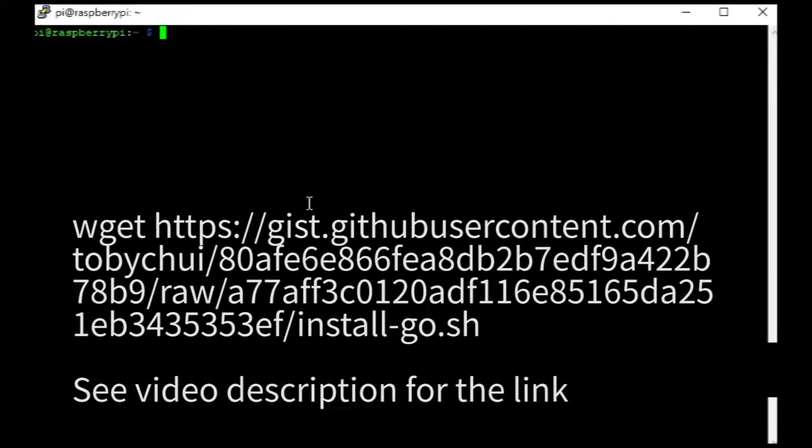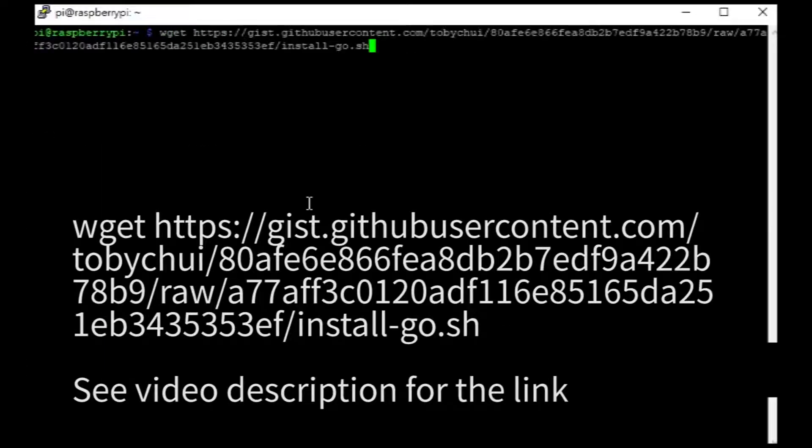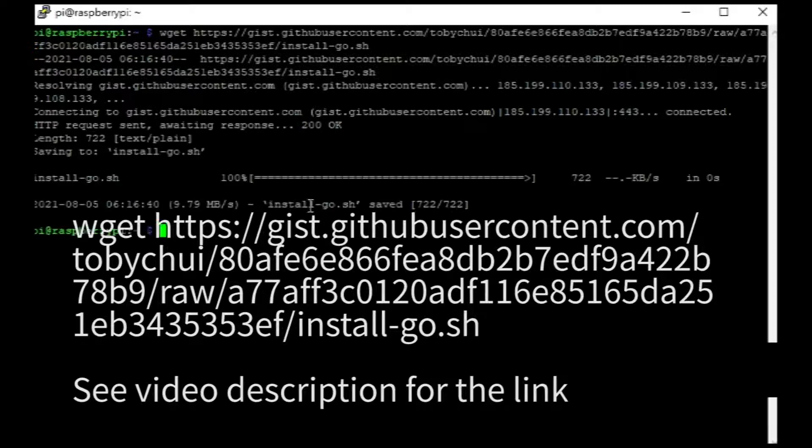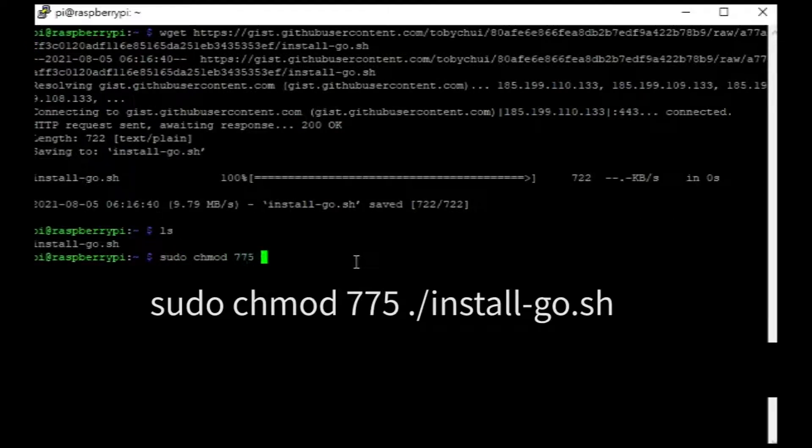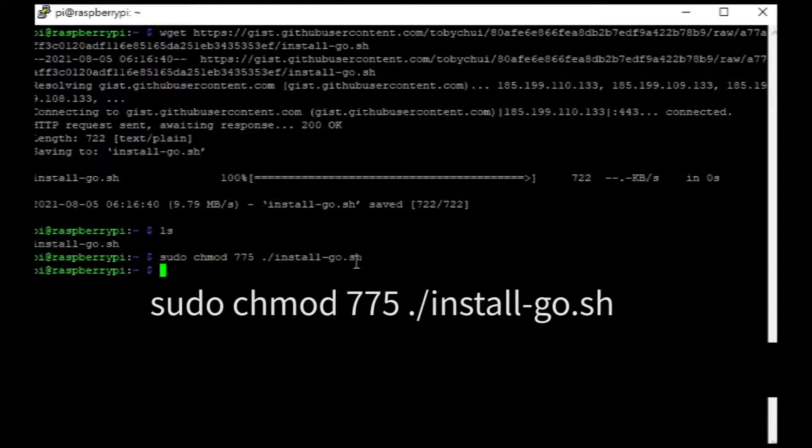Next, we need to install golang. Use this wget command to get the installer I have written for this project. Give it the required permission to run and start the batch file.